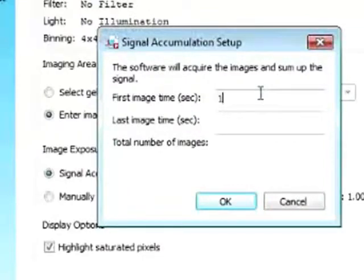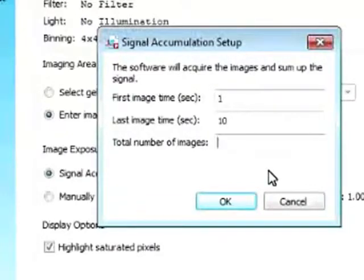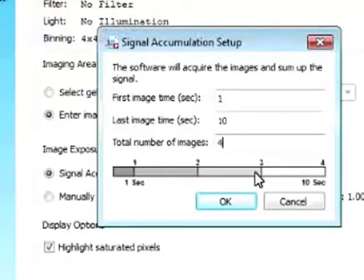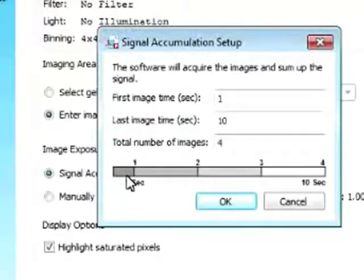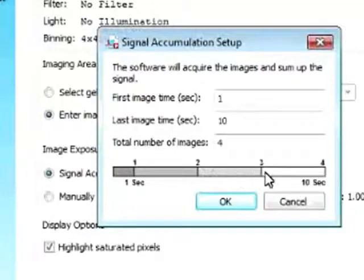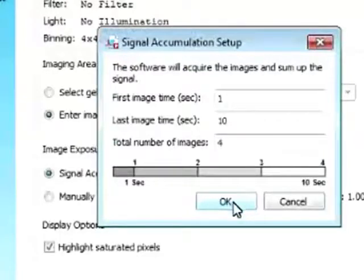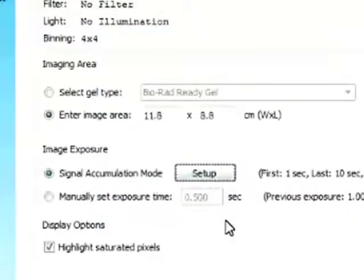So we can set it to, say, one second. And the last imaging time we can set to ten seconds. And the total number of images to take I can select four. So now the first image will be taken at one second exposure, the second image will be taken at four second exposure, the third image at seven seconds, the fourth image at ten seconds exposure. So this is a really nice tool that can be used.